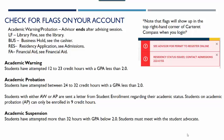Other flags include academic warning — for students who have attempted between 12 and 23 credit hours with a GPA less than 2.0 — and academic probation, for those who have attempted between 24 and 32 credit hours with a GPA of less than 2.0. Both of these flags will need to be lifted by your advisor. Academic suspension applies to students who have completed more than 32 credit hours with a GPA of less than 2.0; those students must first meet with a student advocate in student services on the first floor of the McGee Building.